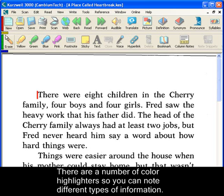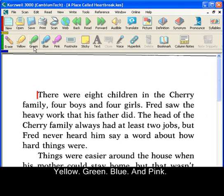There are a number of color highlighters, so you can take notes of different types of information: yellow, green, blue, and pink.